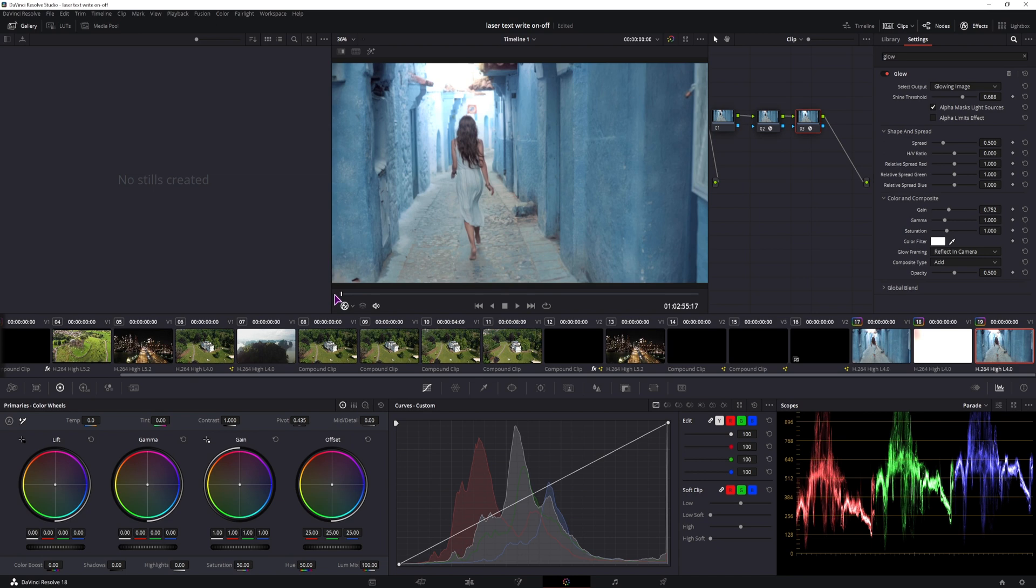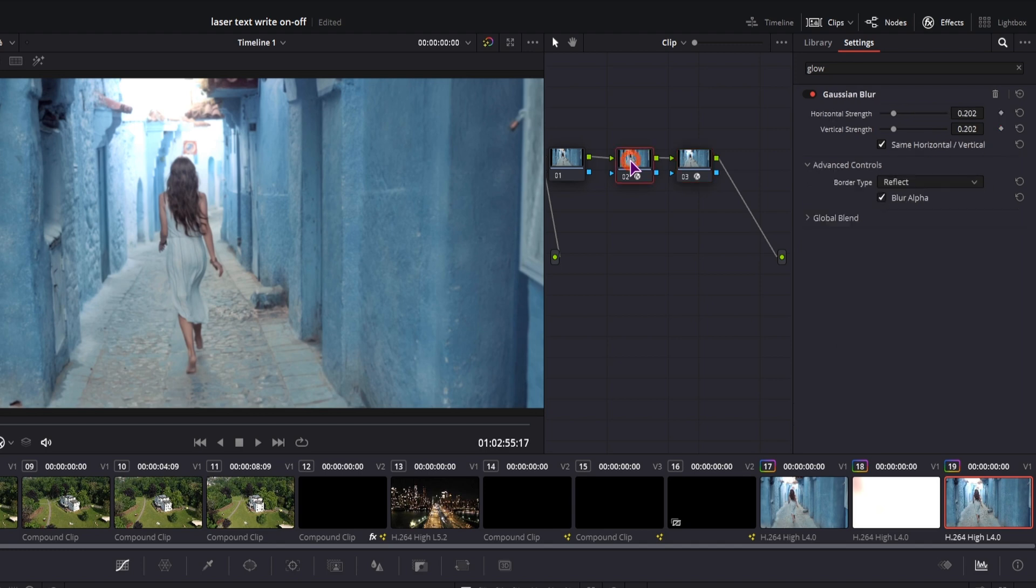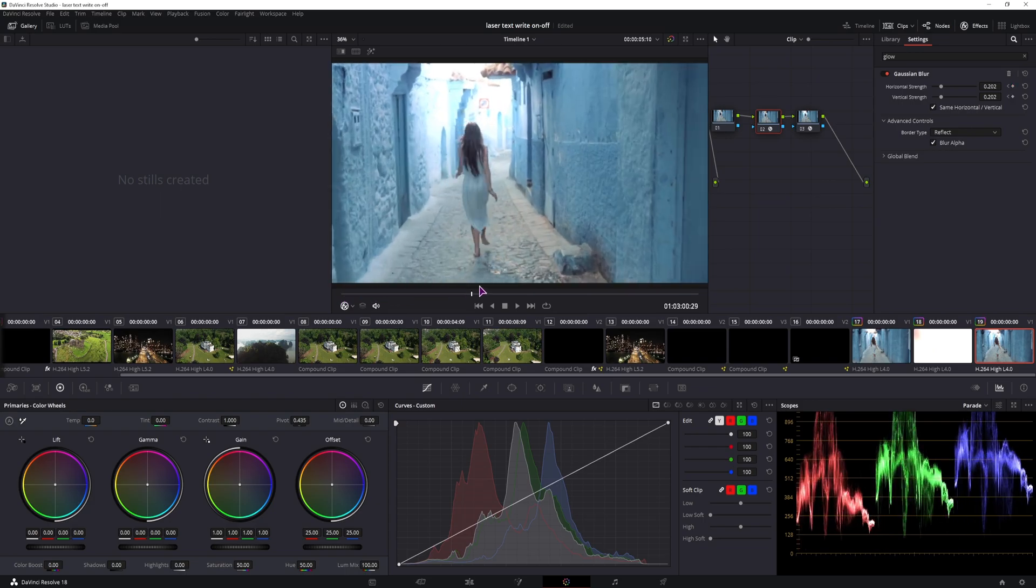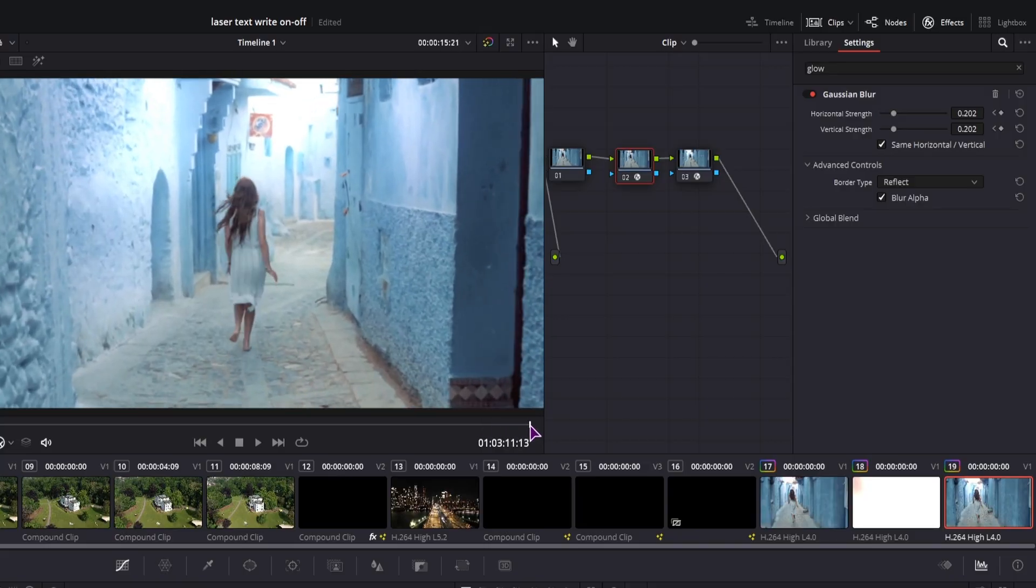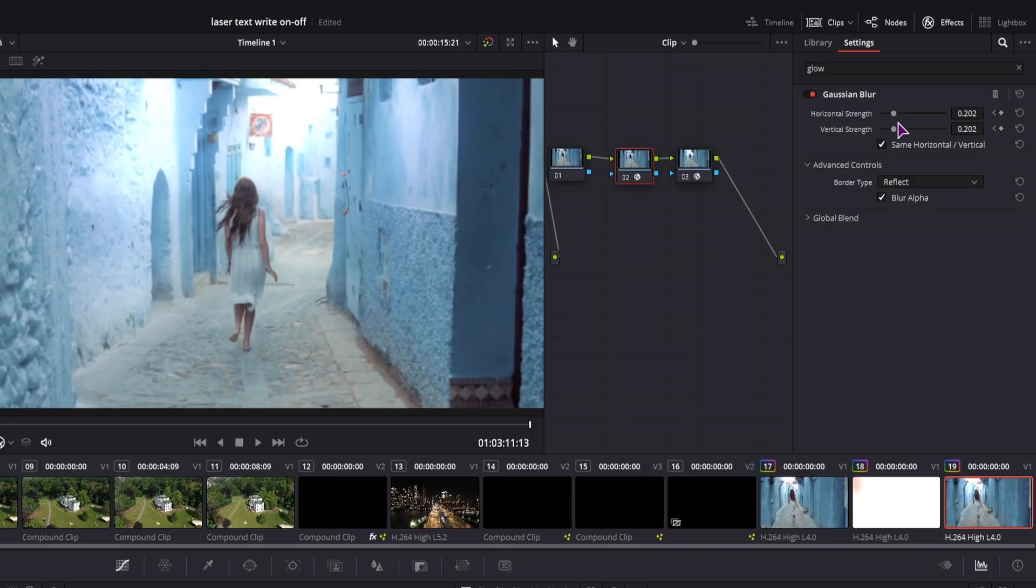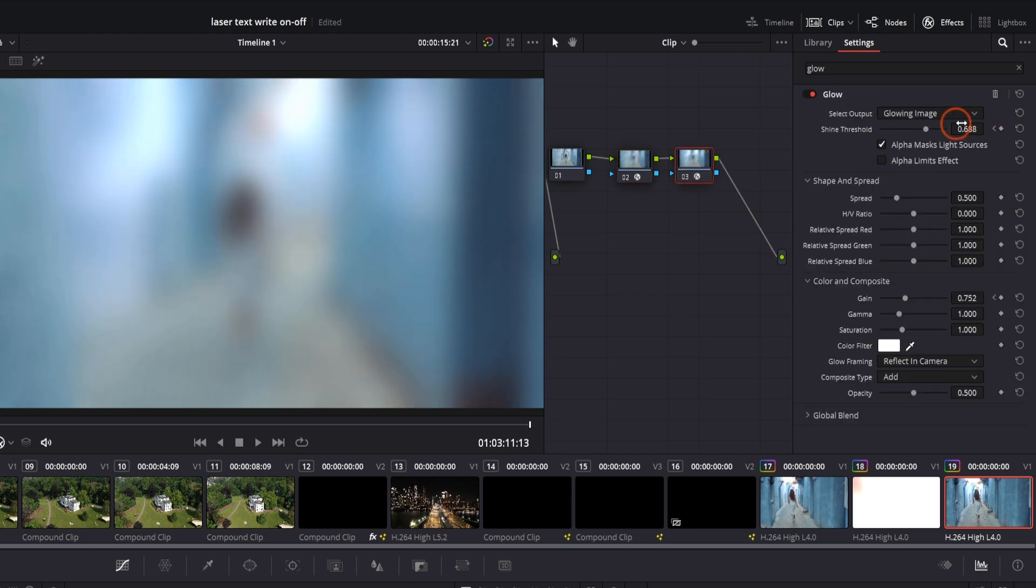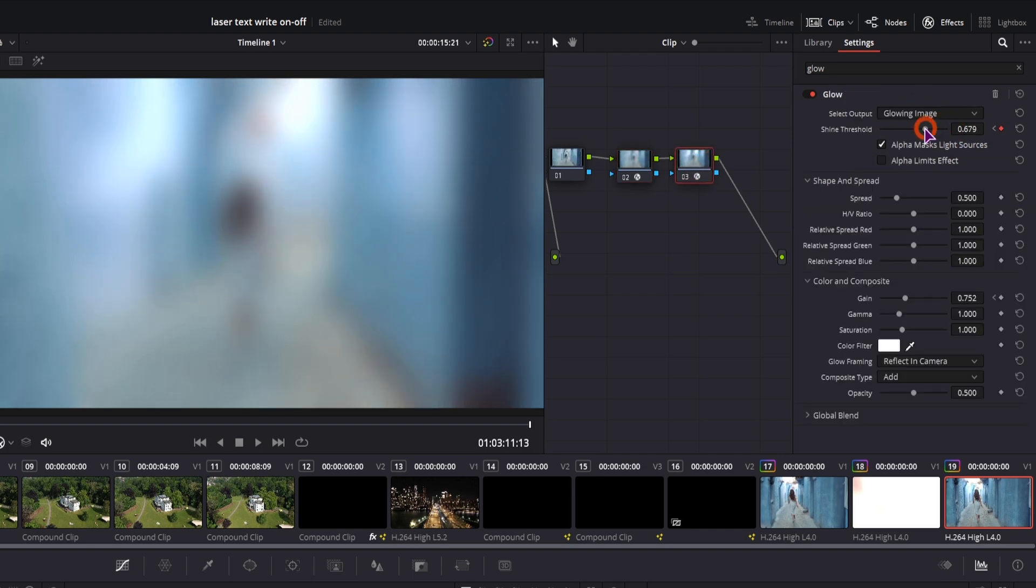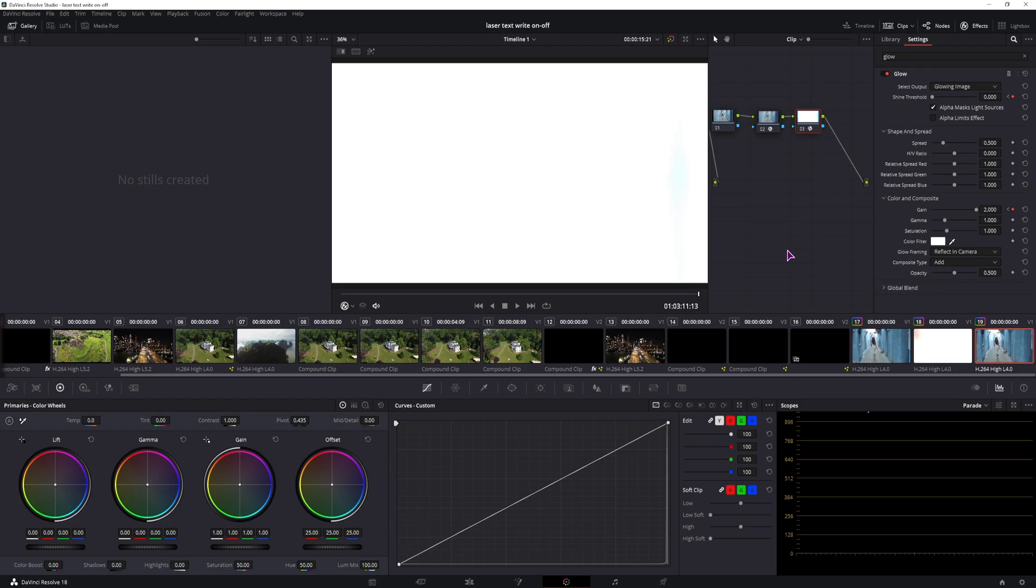Now if you want to make this into a transition, what you can do is also animate it. So I will be animating the shine threshold and gain in the glow effect. And in the Gaussian Blur, I will be animating the blur. Then go all the way till the end and simply increase the values. So now we basically have a white clip.